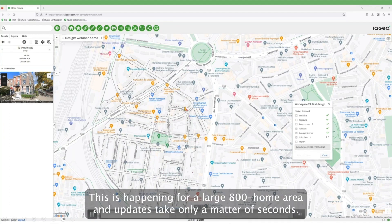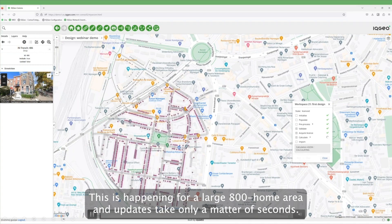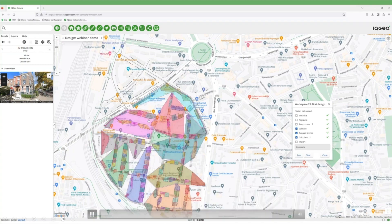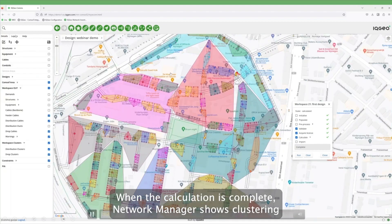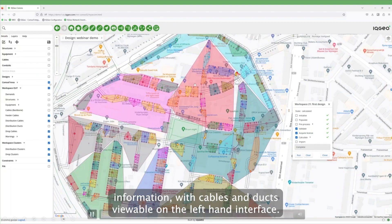This is happening for a large 800-home area, and updates take only a matter of seconds. When the calculation is complete, Network Manager shows clustering information with cables and ducts viewable on the left-hand interface.